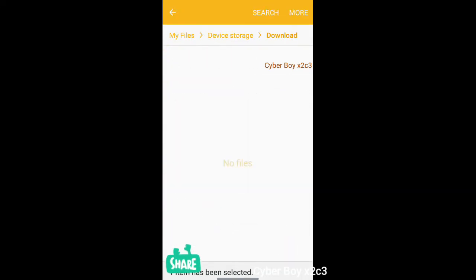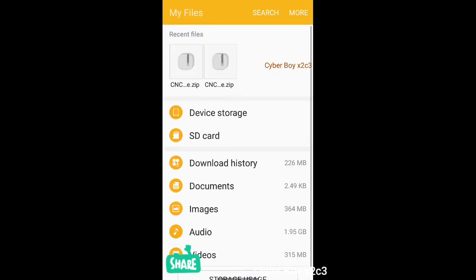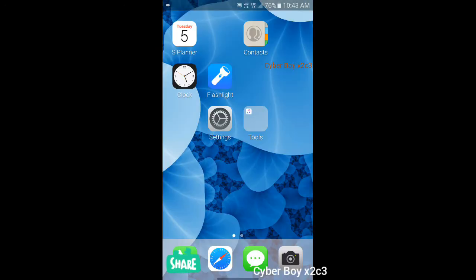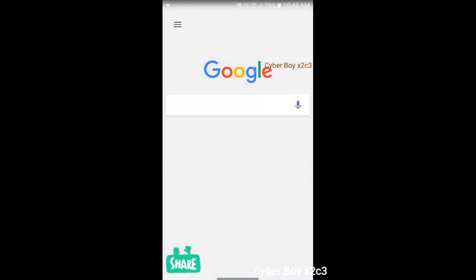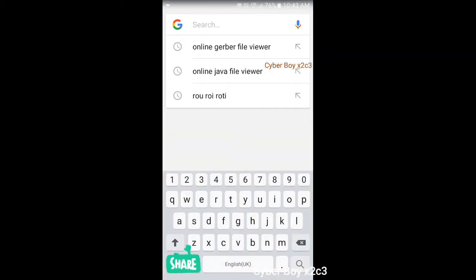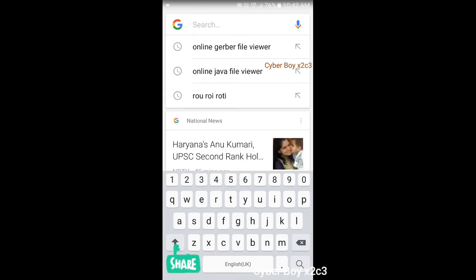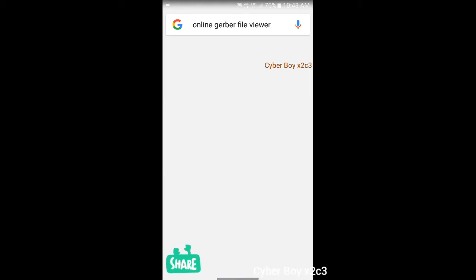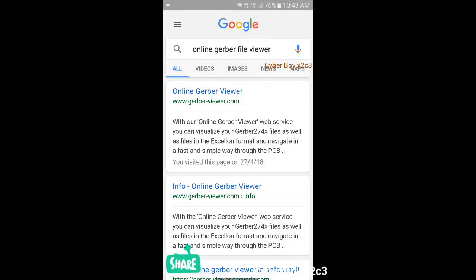Here we go. Then you have to go to Google and you have to search for online Gerber file viewer. Here you can see it is written online Gerber file viewer. I'm going to click here. Then the first website that you will get, you have to click on this website.